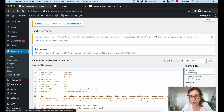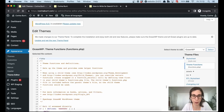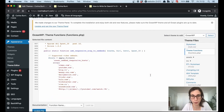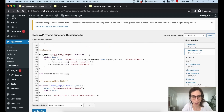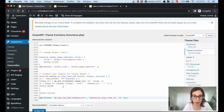On the right side you have the stylesheets, theme functions, and so on. You click on the Theme Functions, scroll all the way down, and add the code snippet. I will also add this code snippet in the description of this video so you can just copy and paste it. As a last step, don't forget to update the file.